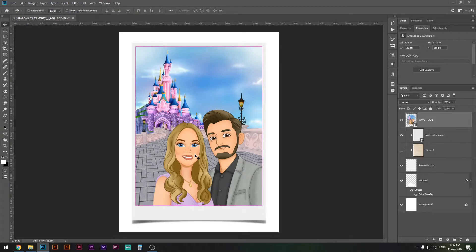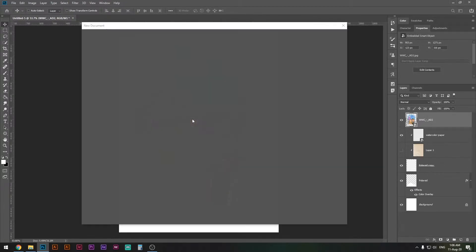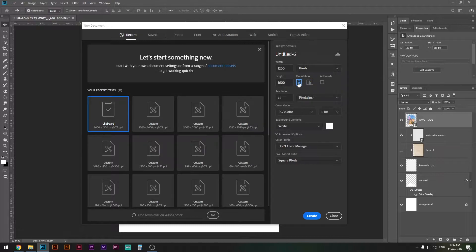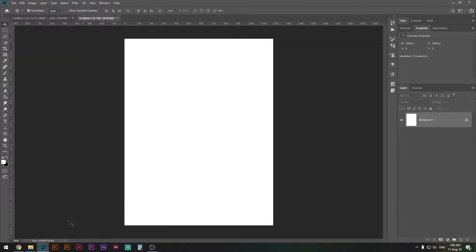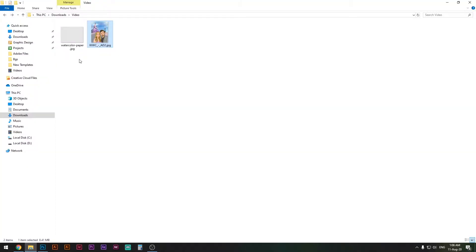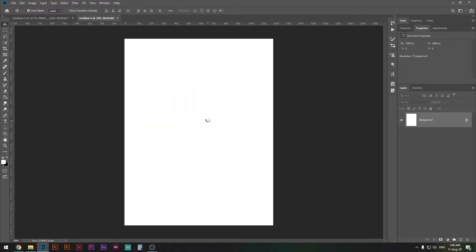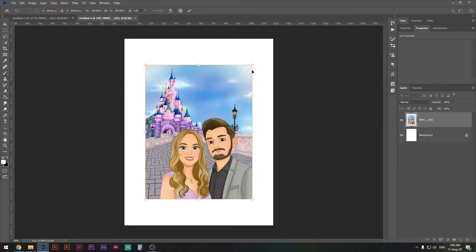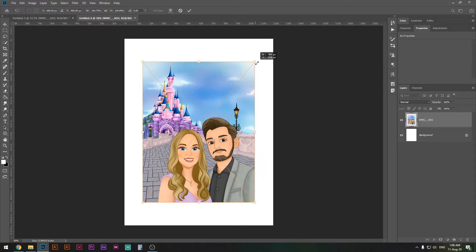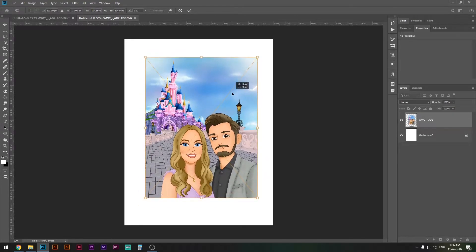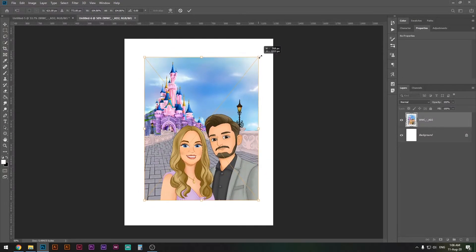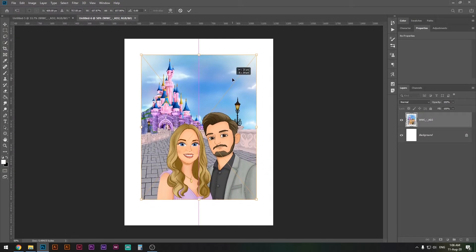First I'll create a new file — the size is going to be 1200 by 1600 pixels. Click Create, then go ahead and drop a random photograph in there and resize it a little bit so it's in the middle somewhere.